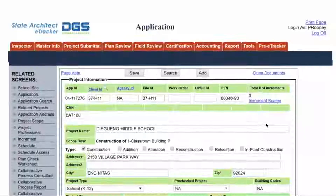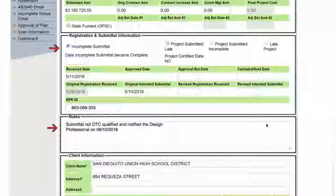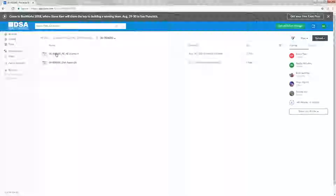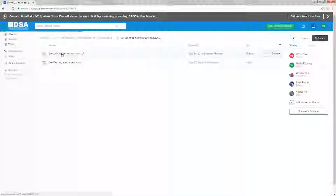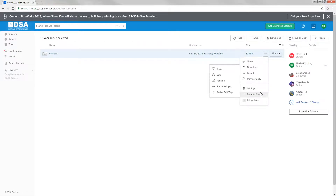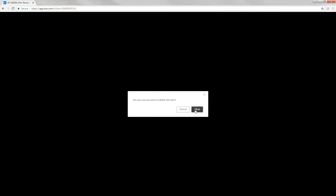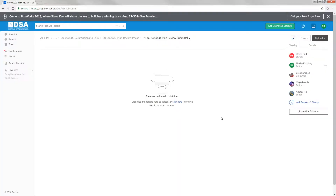Open the eTracker application screen and enter the following information: check the Incomplete box. If it's not OTC qualified, add the following note in the Client Customer section: submittal not OTC qualified and notify the design professional on. Log in to DSA Box, find the application number, double-click the AE license number, submissions to DSA folder, plan review phase, plan review submittal. Right-click the Version 1 folder, select More Actions, and click Trash — files will delete from DSA Box. Click OK. You may now close the DSA Box webpage screen.